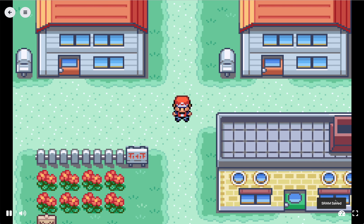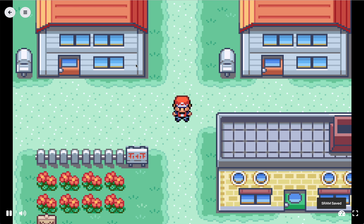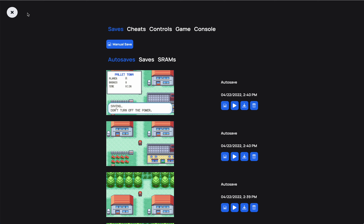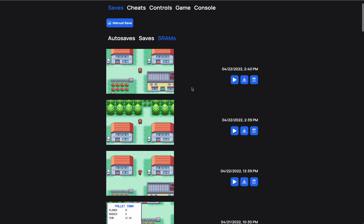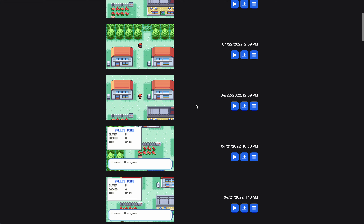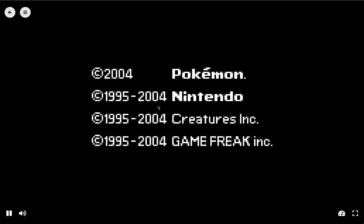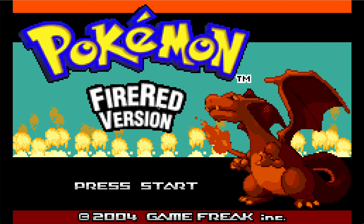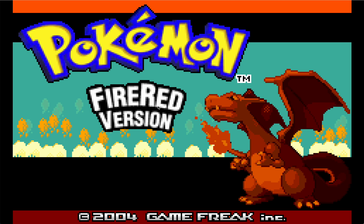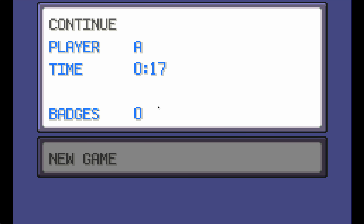As you can see here, you get your confirmation that it's saved. You can access them under Saves and under SRAMs, and if you want to load a particular SRAM you can just click play — it restarts the emulator and you're loaded up from that point with that SRAM loaded.